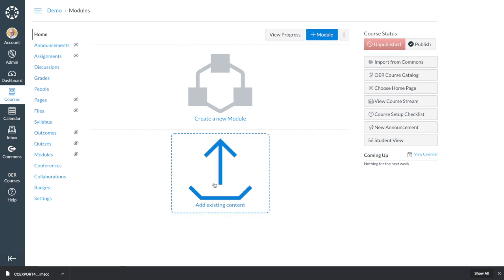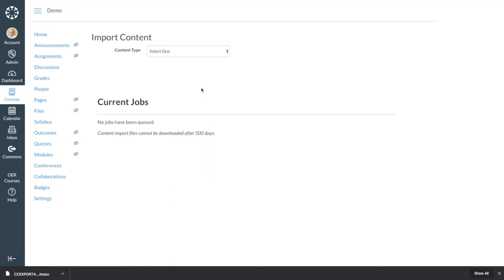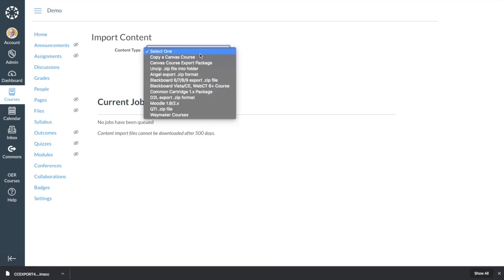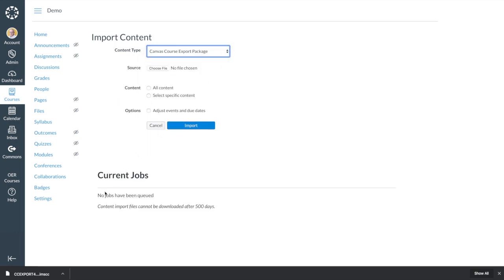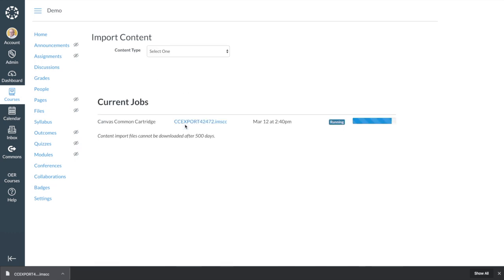To finish up, log in to your learning management system and import the file you just downloaded. When that finishes, all the course content is there.